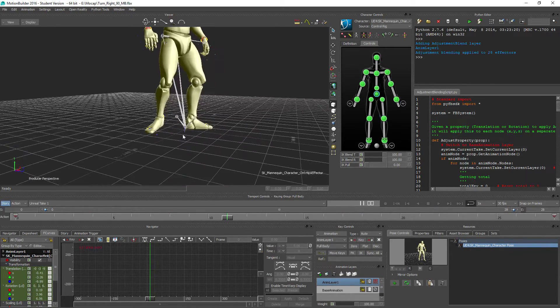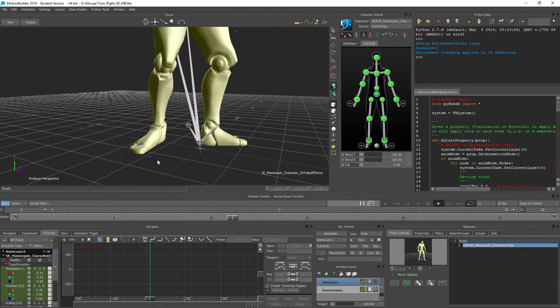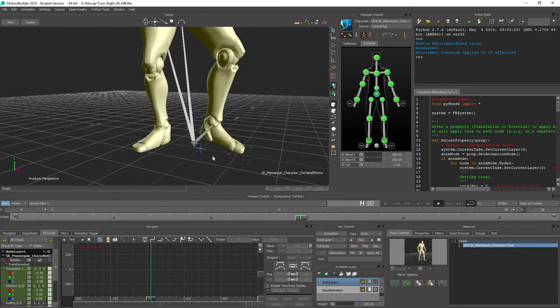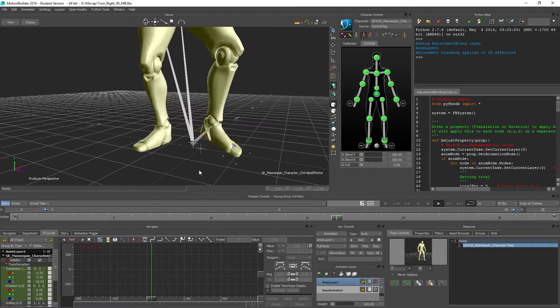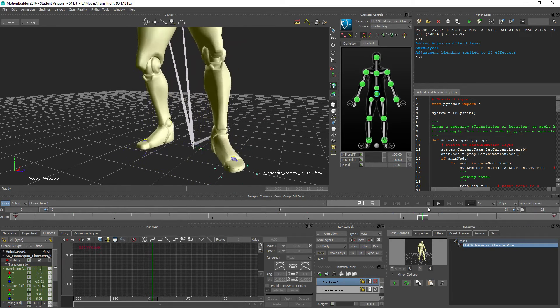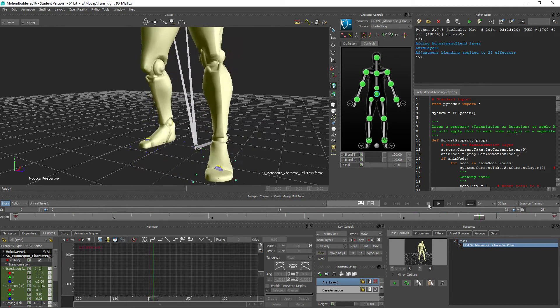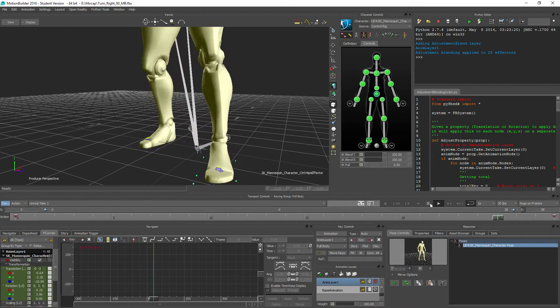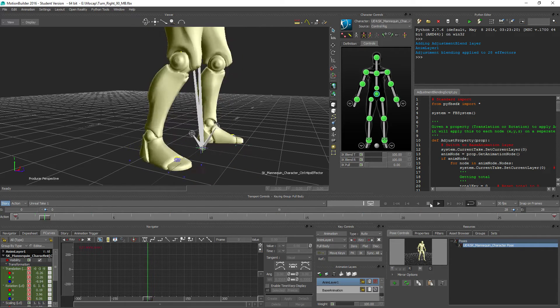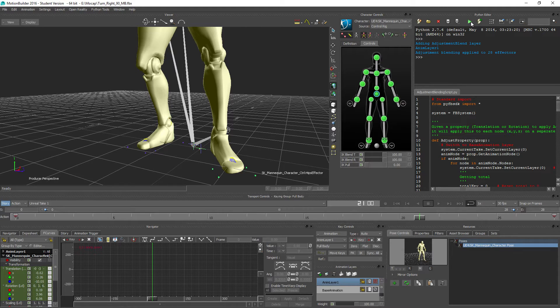So what it also does is introduce foot sliding in this case, but generally it's gonna do something with your contact points, which are gonna be drifting a little bit depending on your interpolation. And what adjustment blending basically does is to fix all of this for you.